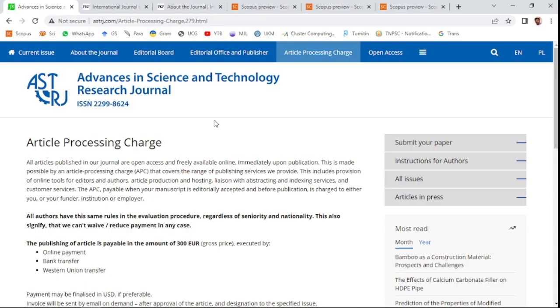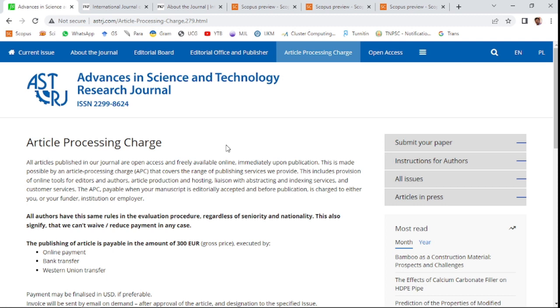The first journal of this video is Advanced in Science and Technology Research Journal. This is an open access journal, so you need to pay an amount for publishing your research article—300 euro for this journal. After accepting your paper, you need to pay the amount.